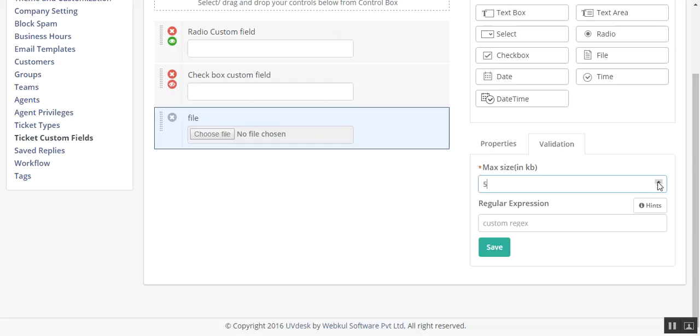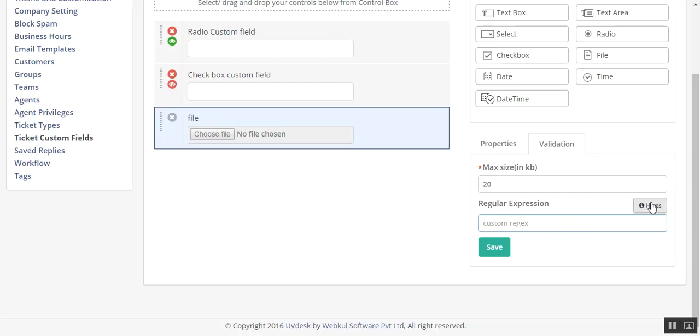The up arrow will take positive values and down arrow will take negative values for reducing the values. Here you can add rejects.